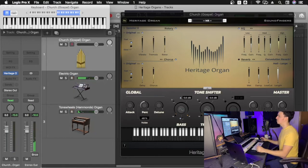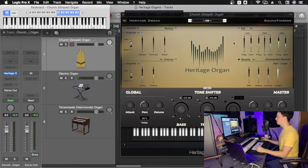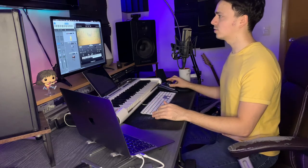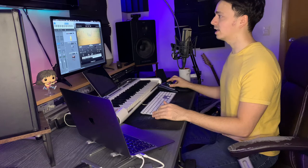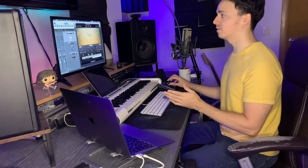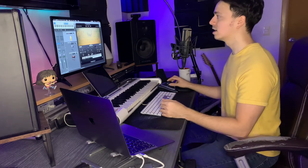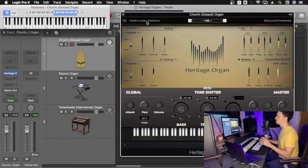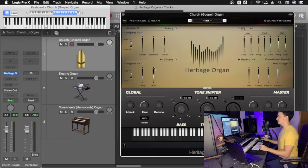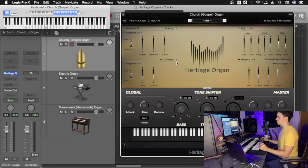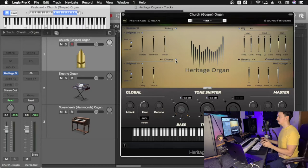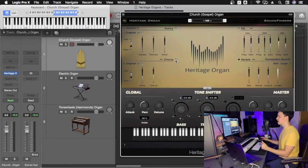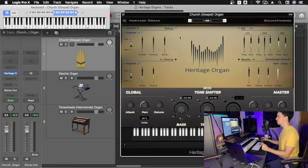Starting off with our church organ, something very interesting is that we actually need to get rid of some things. This video we're going to be focusing mostly on the rotary and the chorus effects that are right here. As I said, we need to get rid of things for the church organ. It's very interesting that it is quite dry. We're looking for a dry sound, so we're going to get rid of the chorus and the rotary effects.